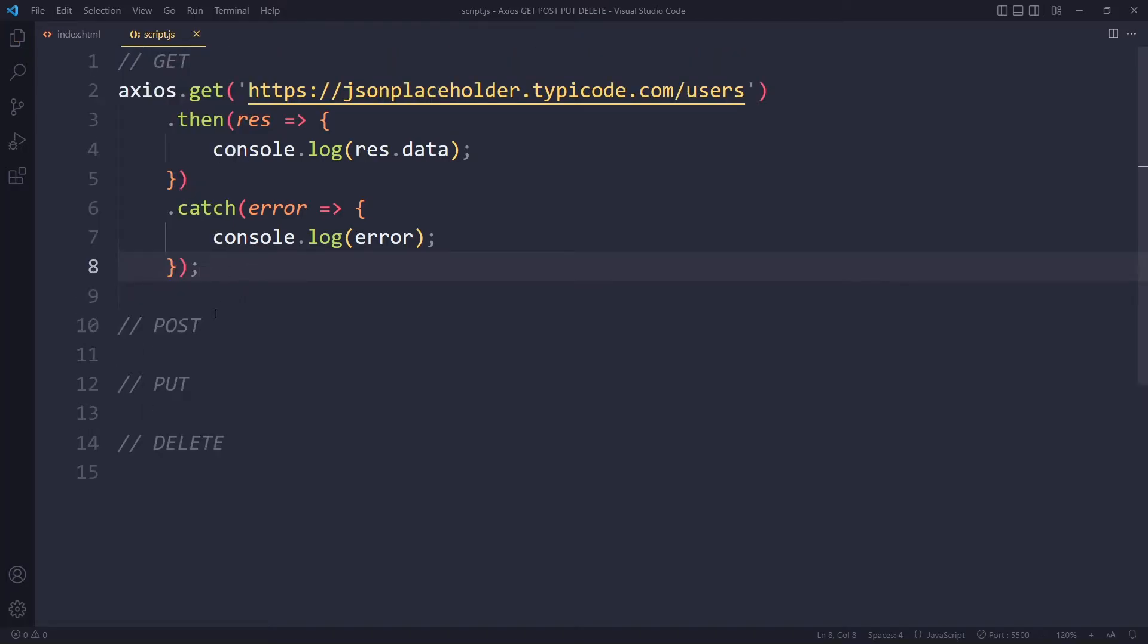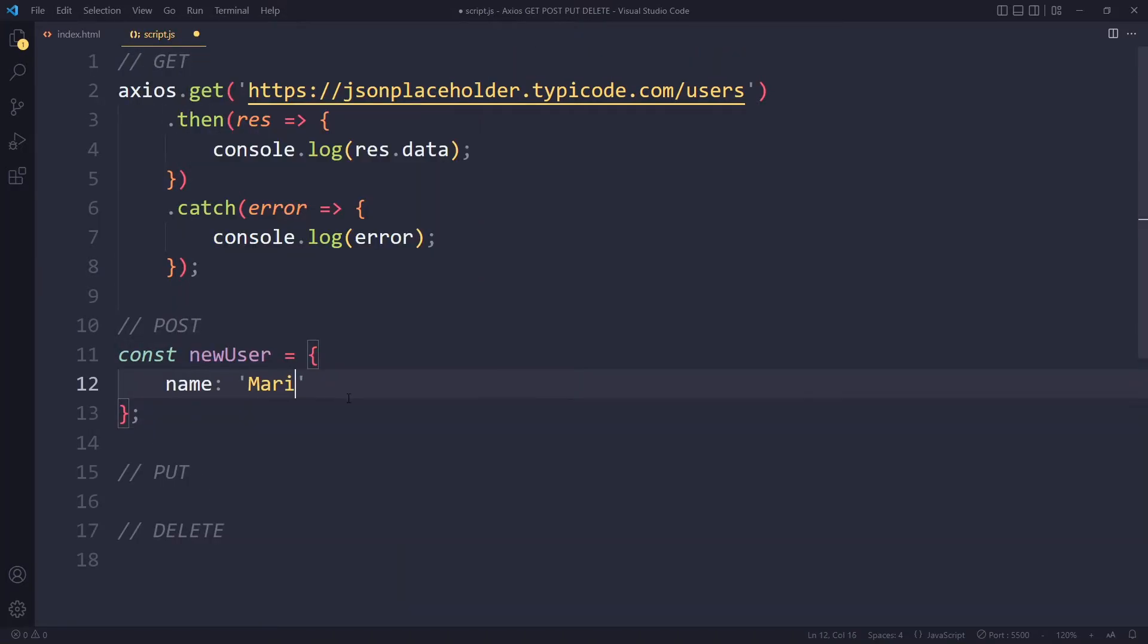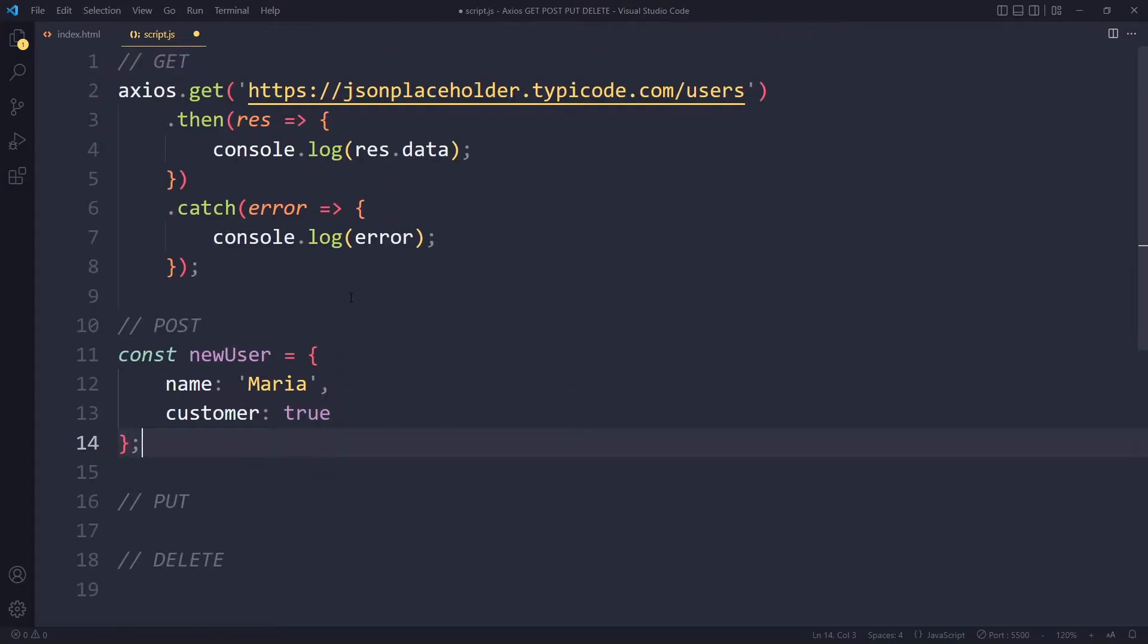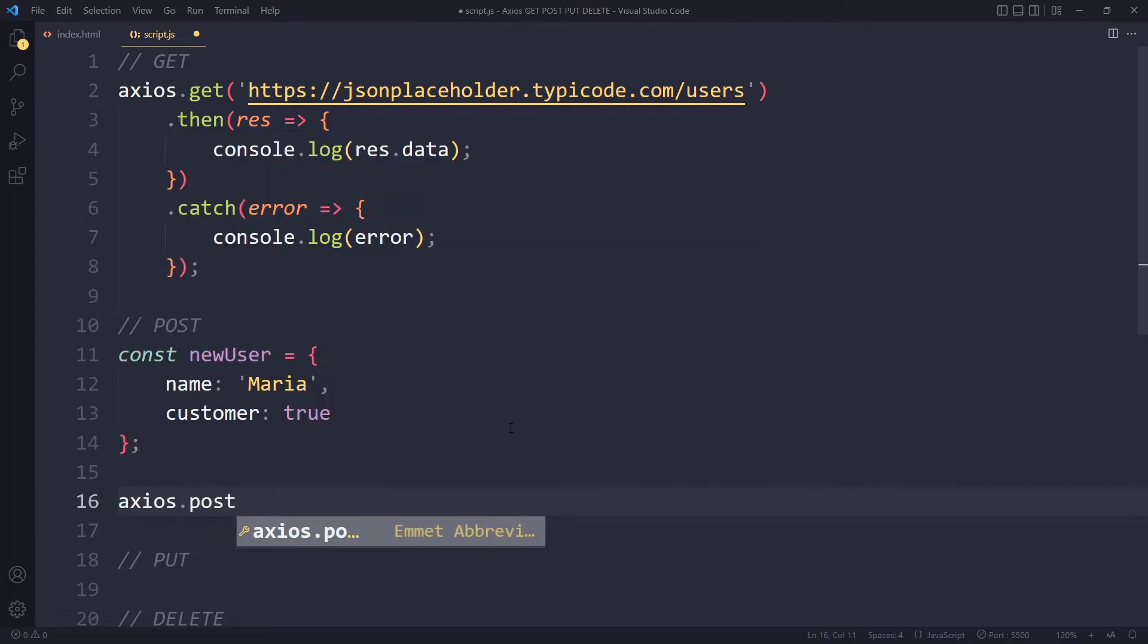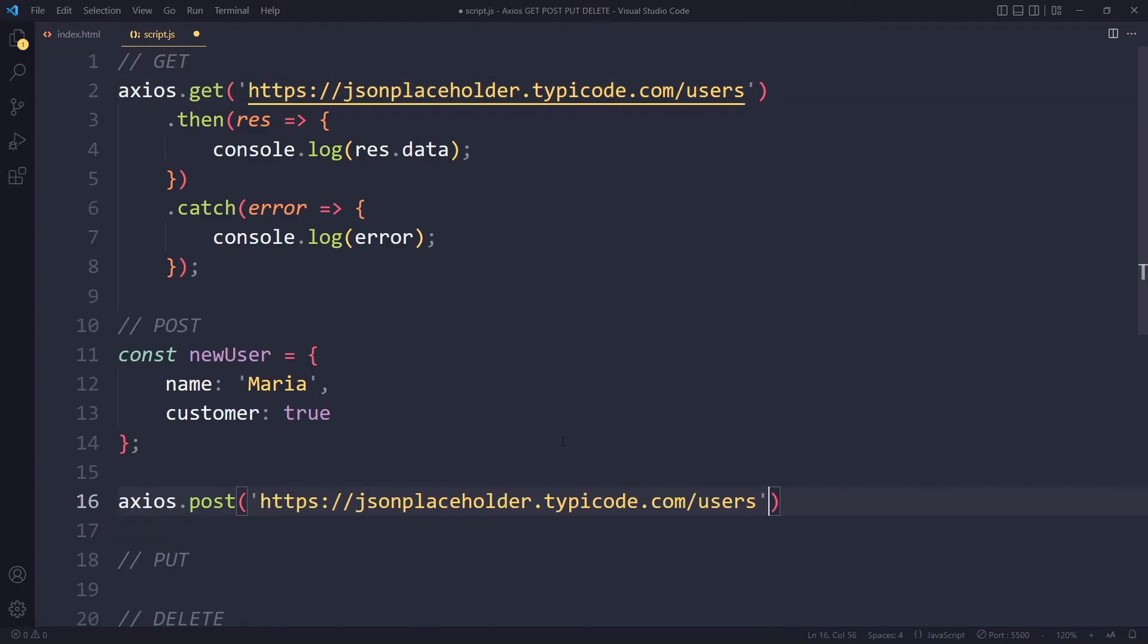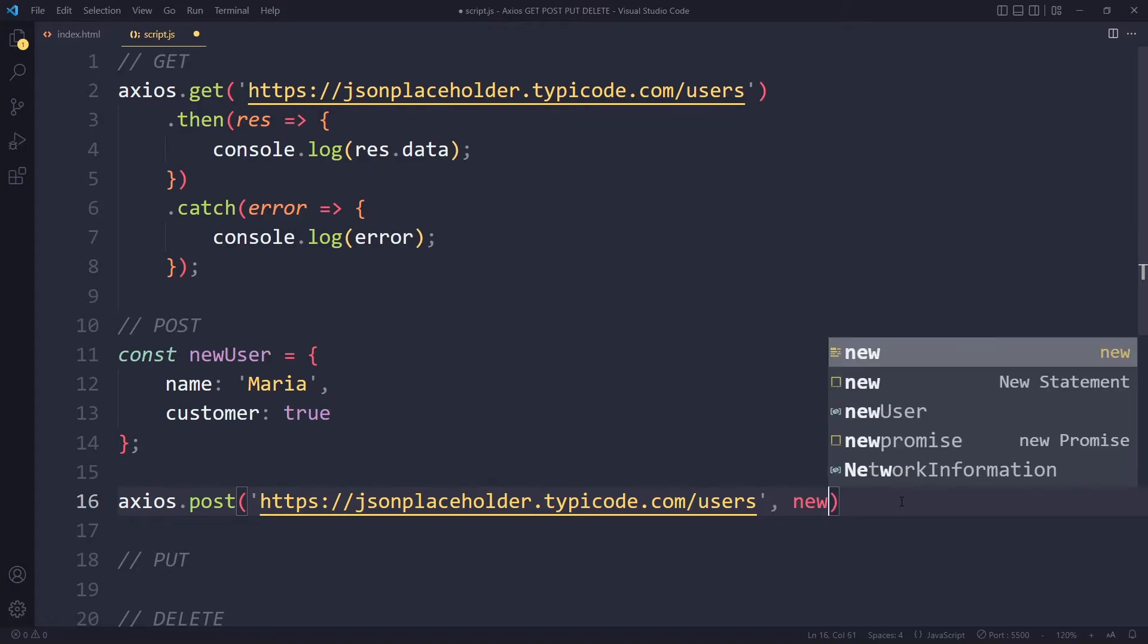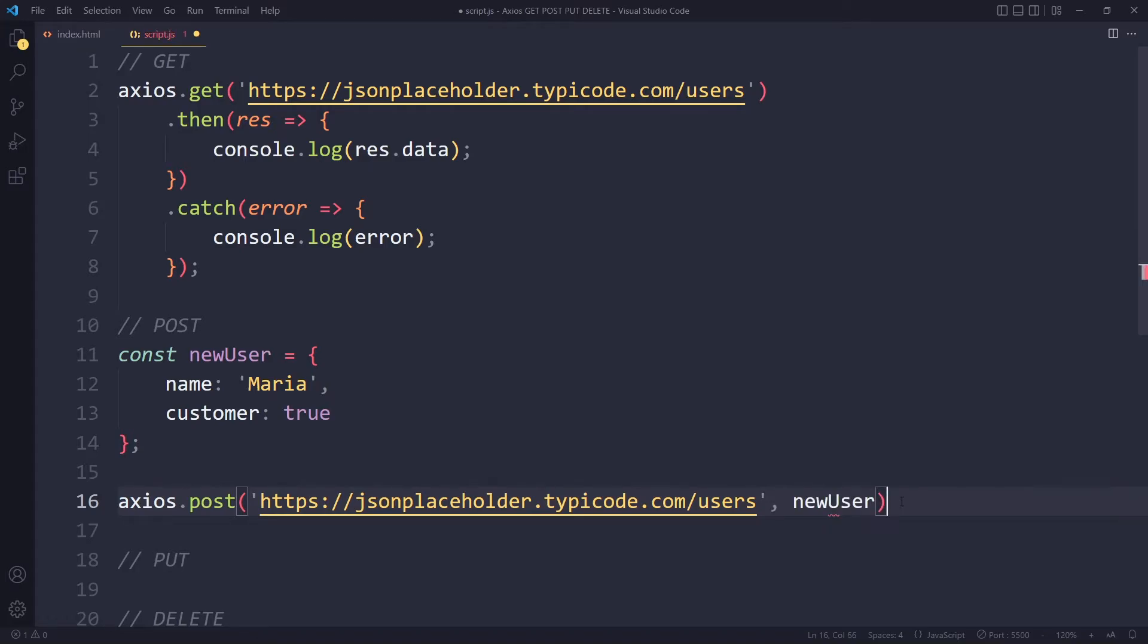Now, how do we submit data? So I want to send this data. We use the post HTTP method for that. We can simply say axios.post. So it's actually going to be the same URL because we are still interested in the user's resource. But this time, we want to add something to the user's resource. So the server will know, it's a post request, so you want to add something. So this is the URL. And then of course, the server needs to get the actual data that needs to be added. And that's simply a new user. We can pass that as the second argument here.